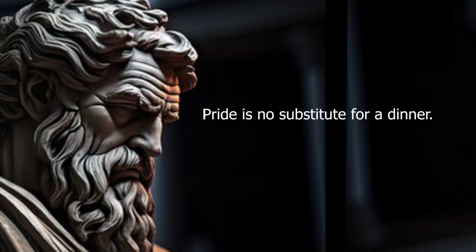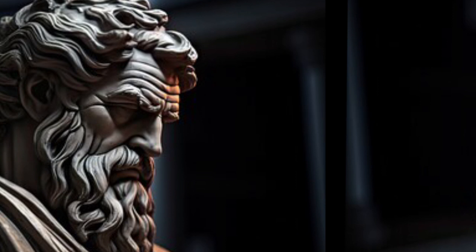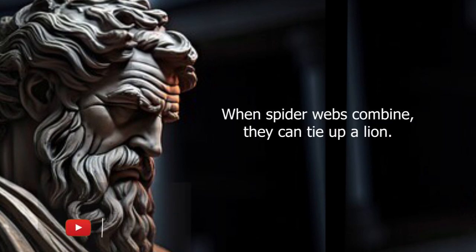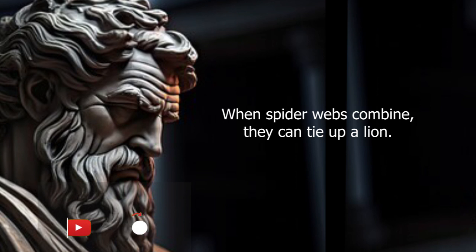Pride is no substitute for a dinner. When spider webs combine, they can tie up a lion.